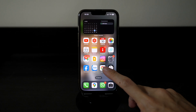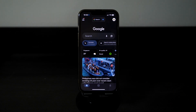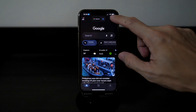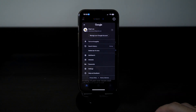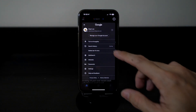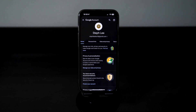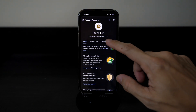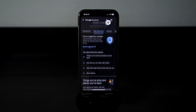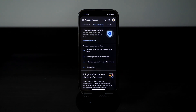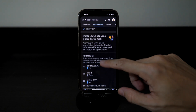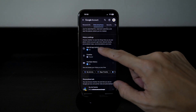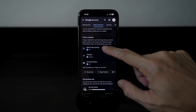Open up your Google app on your mobile phone, then click on the top icon and select 'Manage your Google Account'. Go to 'Data and Privacy', scroll down to 'History Settings', and click on 'Web and App Activity'.